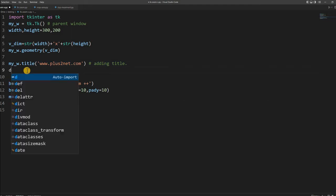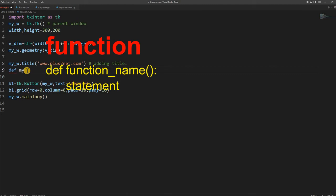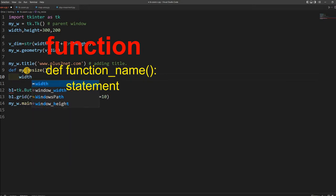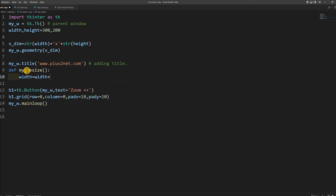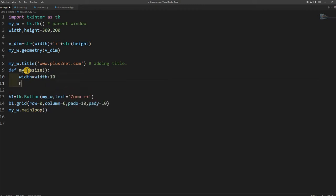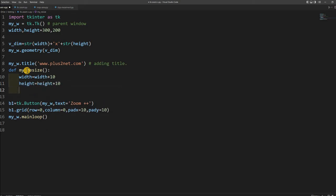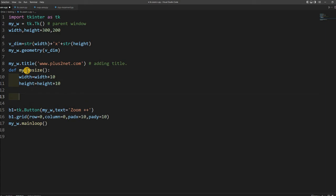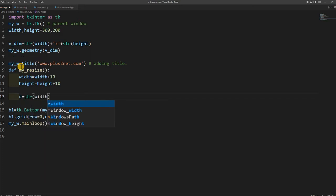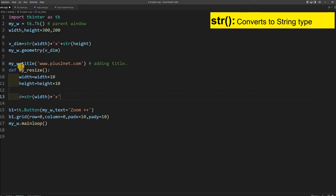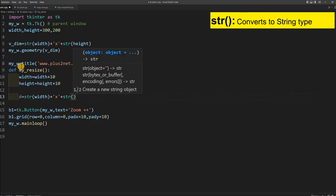Now let me write a function here: my_resize. This function is supposed to receive a parameter. I will say width equal to width plus 10, height equal to height plus 10. I am just increasing by 10. Now I am applying to my window geometry. For that I will create a string the way I have created it at line number 5. str(width) plus the x, then again plus because width and height are integers, so I have to convert to string. Plus str(height).